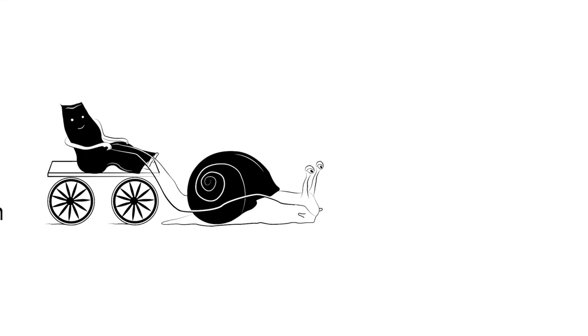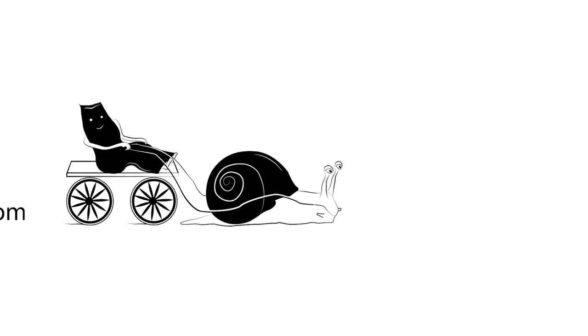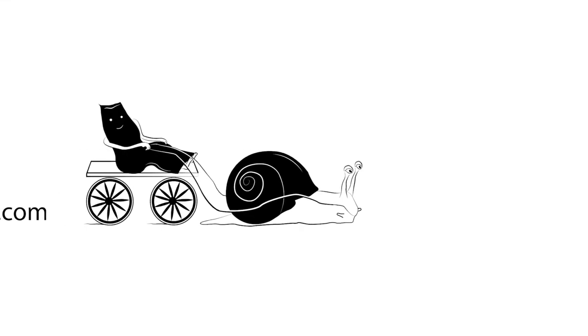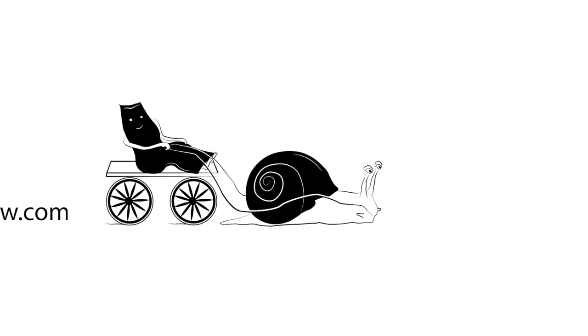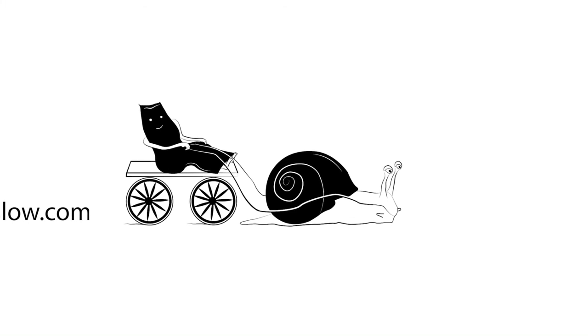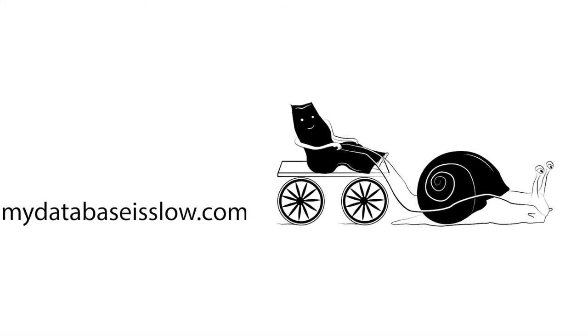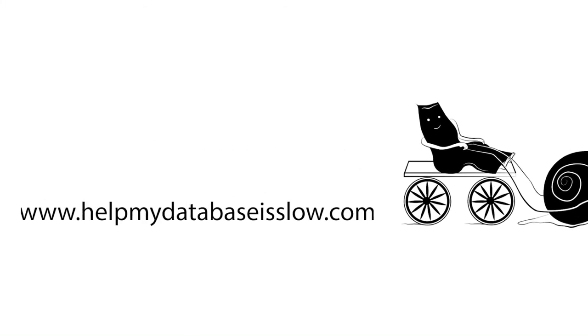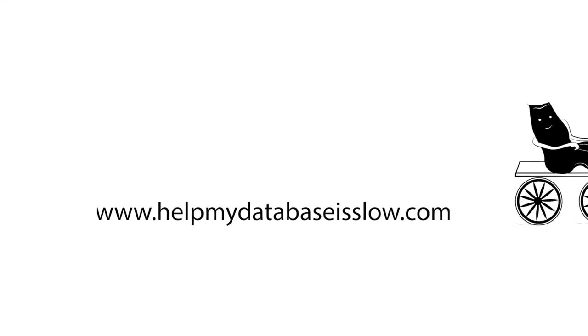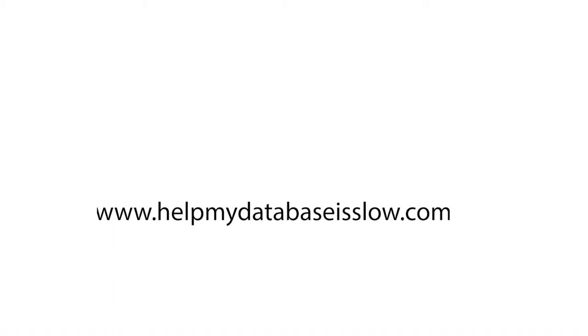Our sponsors helpmydatabaseisslow.com specialize in making slow databases run faster. Contact them, they may be able to help.